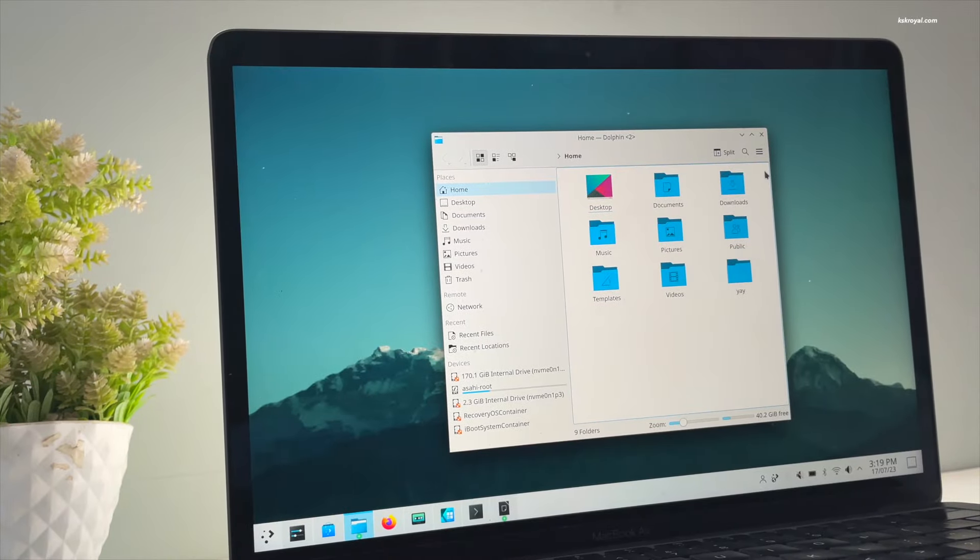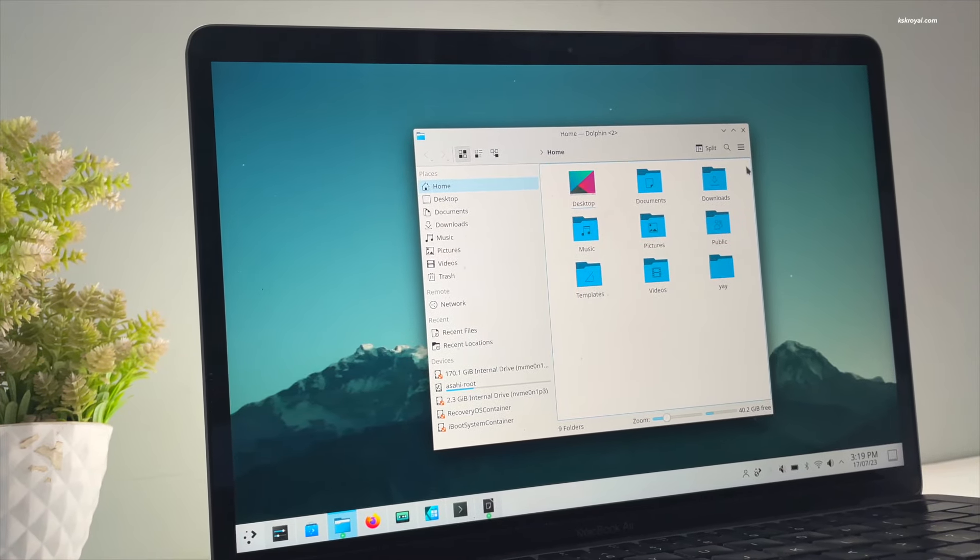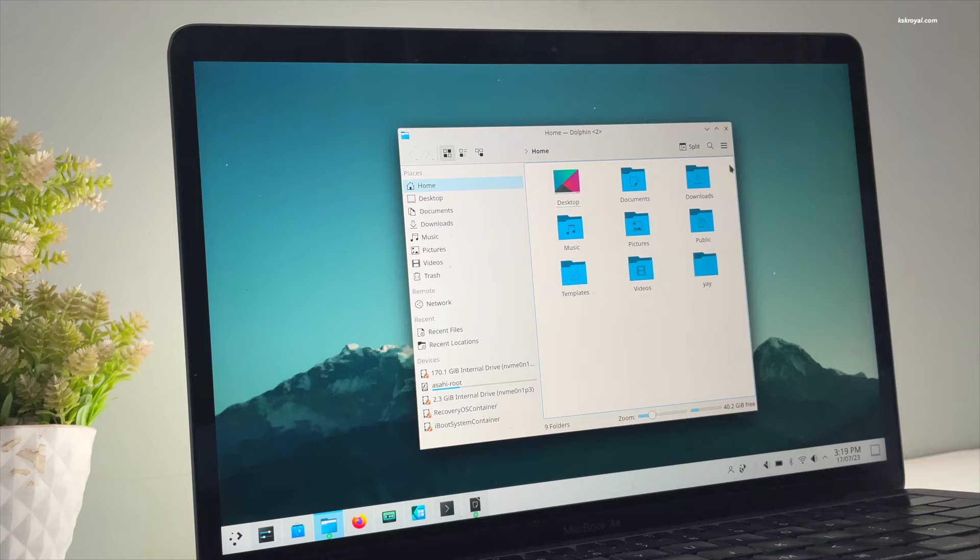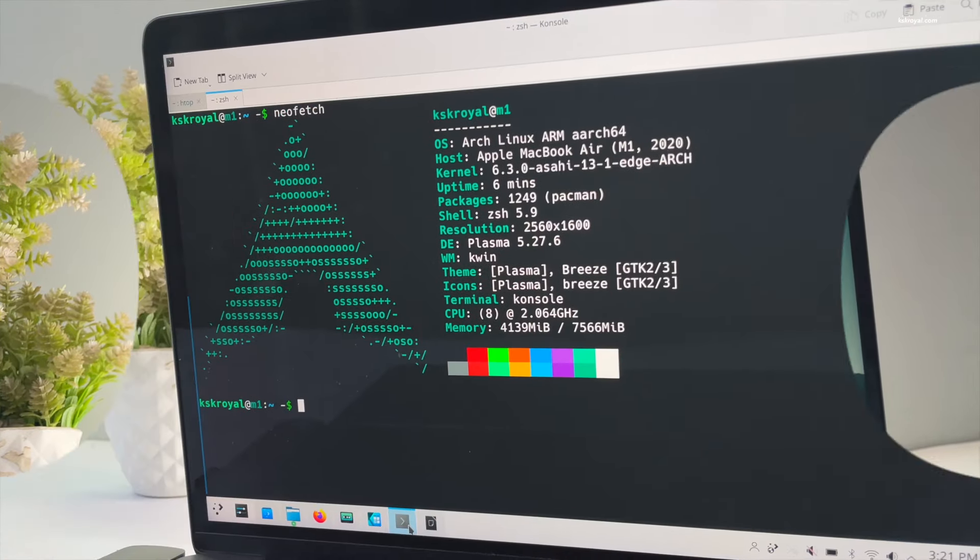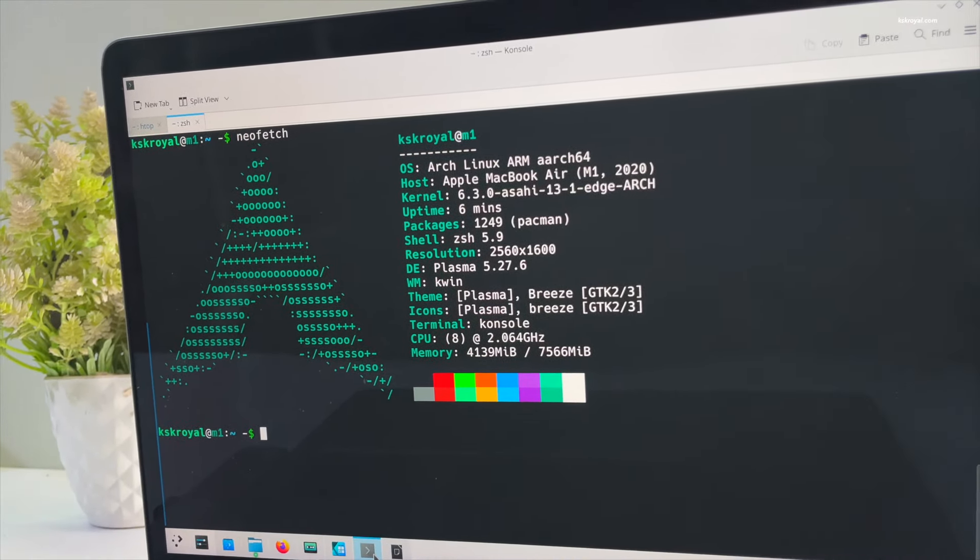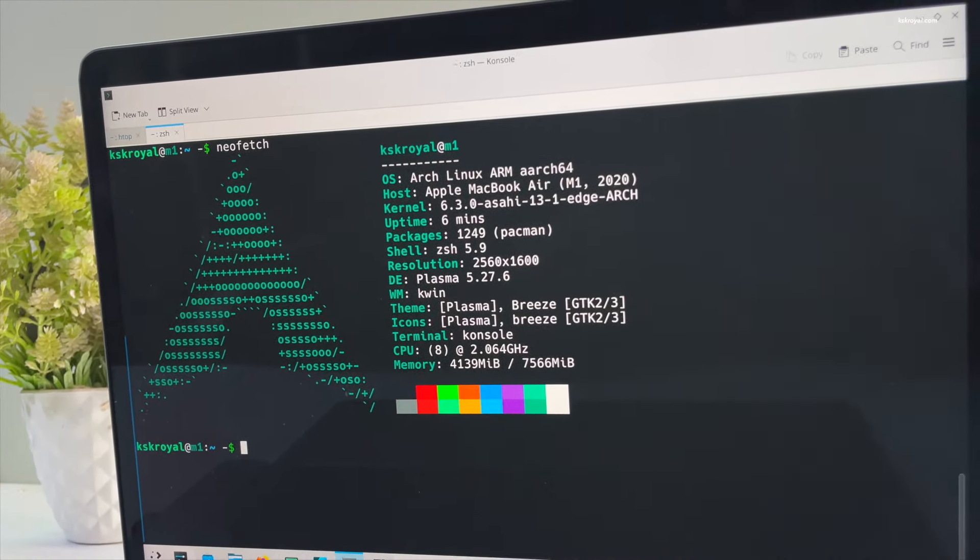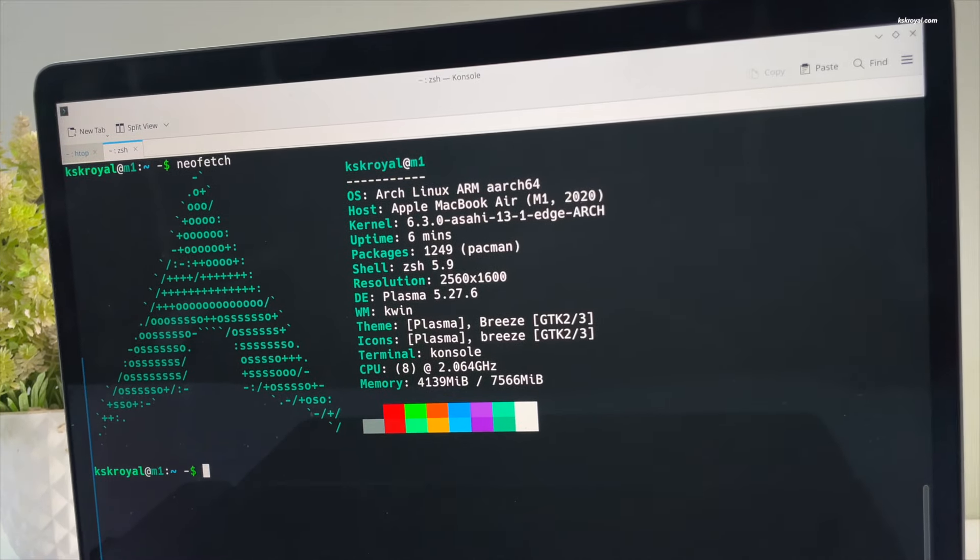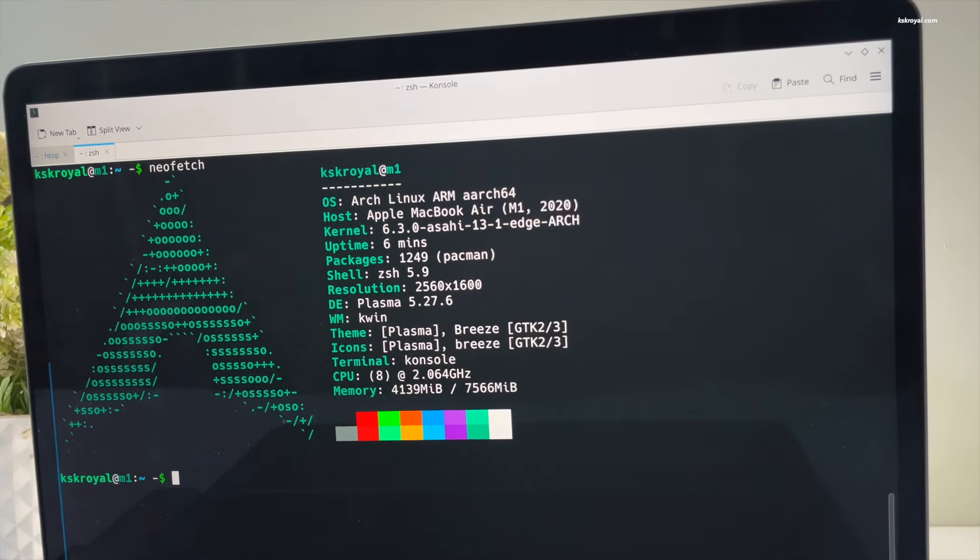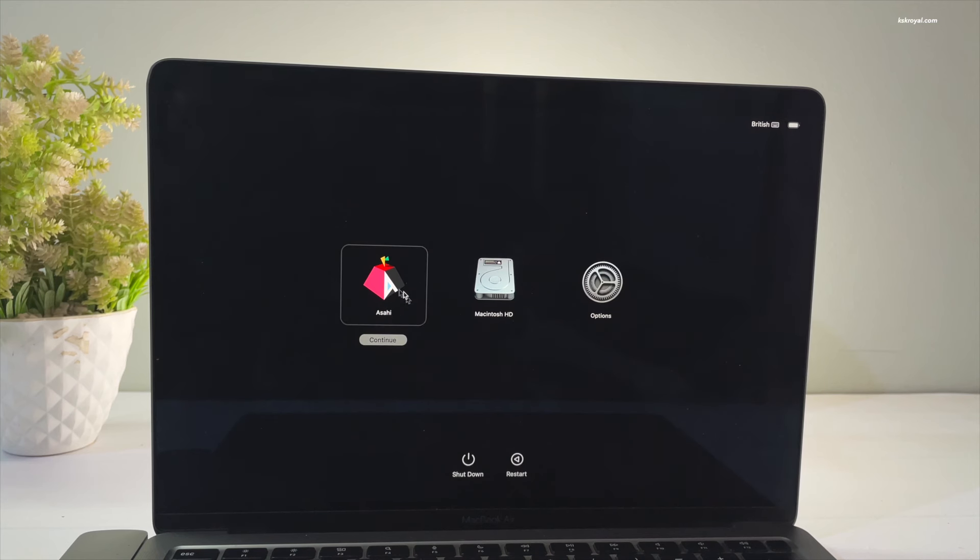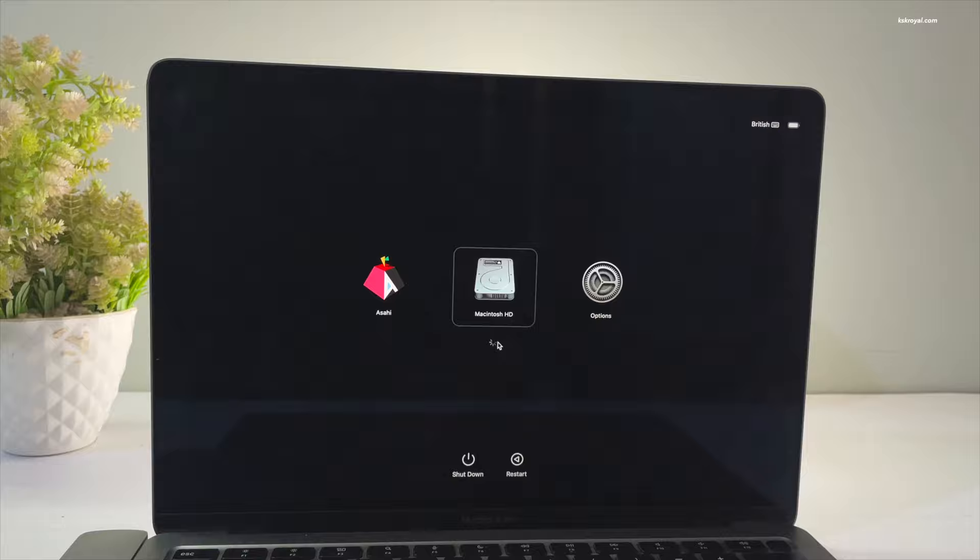This is Asahi Linux, also known as Arch Linux ARM edition, running on an M1 Mac. In this video I'm going to show you how to install Asahi Linux on M1 or M2 Mac. This is a step-by-step installation tutorial, so make sure to watch the video till the end to avoid any confusion. For demonstration purposes I will be using my base M1 MacBook Air, and the procedure will be the same for any compatible Apple Silicon Mac.